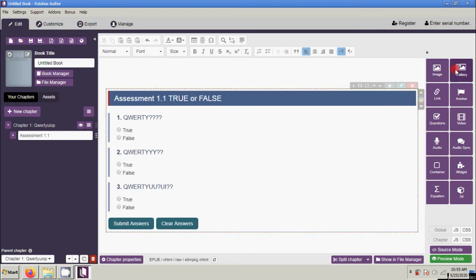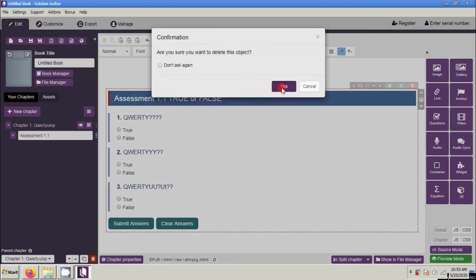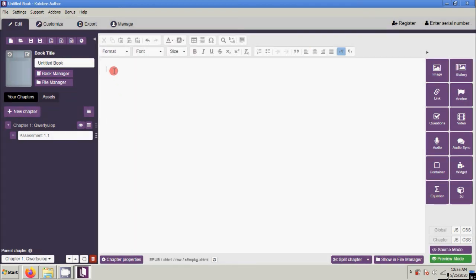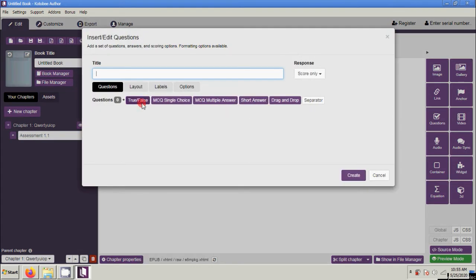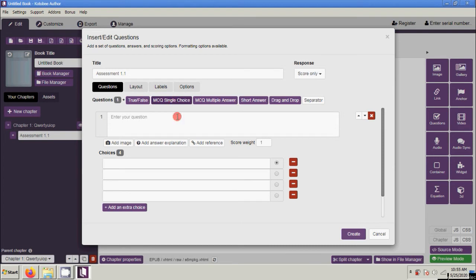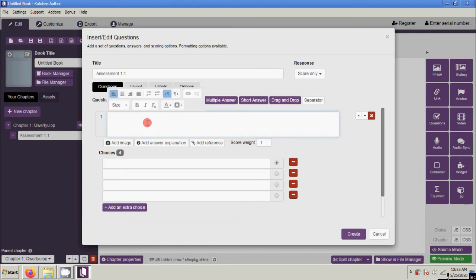Okay, next let's delete this one and try another type of question. Let's try Multiple Choice with Single Answer — assessment 1.1 — and click that question type. Here we're going to put your question.